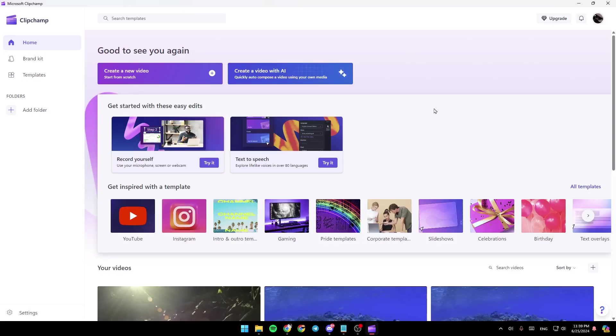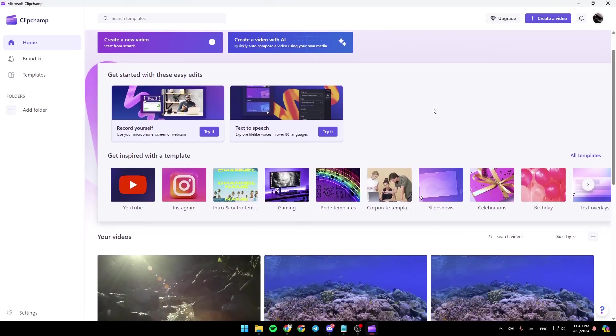Hello everyone, and welcome back to a new video. In this video, I'm going to show you guys how you can add photos to videos on Microsoft Clipchamp. So if you guys want to learn how to do it, just follow the steps that I'm going to show you.